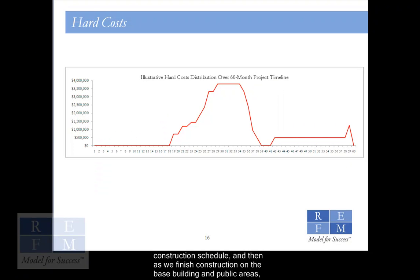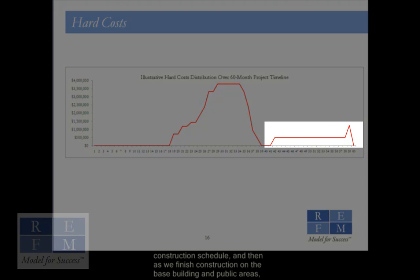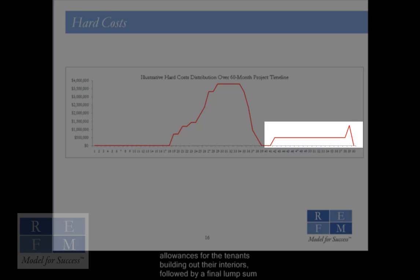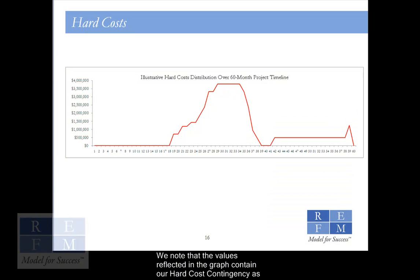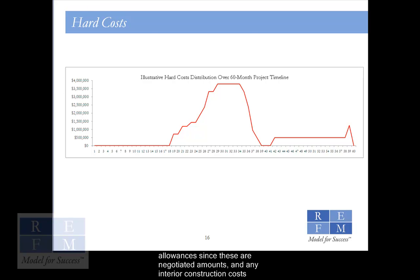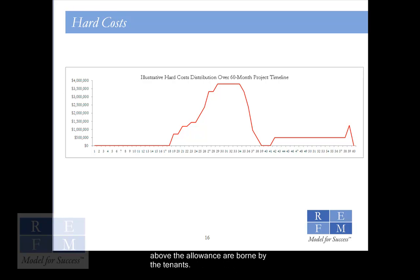As we finish construction on the base building and public areas, we note that we have a plateau, which is a payment over time of the tenant improvement allowances for the tenants building out their interiors, followed by a final lump sum payment to the last of the tenants. The values reflected in the graph contain our hard cost contingency as well, but this contingency does not apply to our tenant improvement allowances, since these are negotiated amounts, and any interior construction costs above the allowance are borne by the tenants.